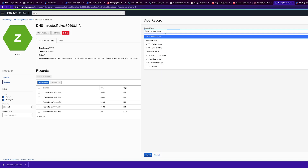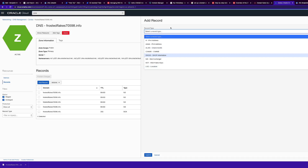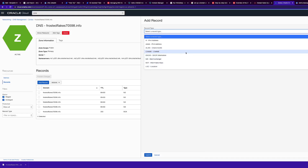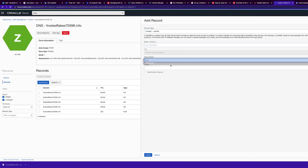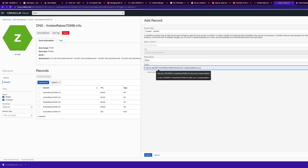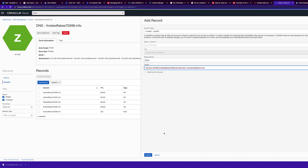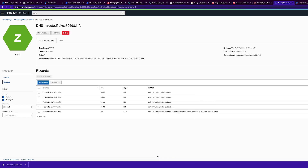Next, we will add a record. Go to Zones, go into your zone, and add a record. We're going to do a CNAME — select CNAME basic, enter the target, and hit Create. Note that only one record of this type is allowed.